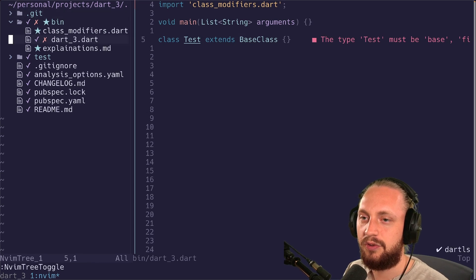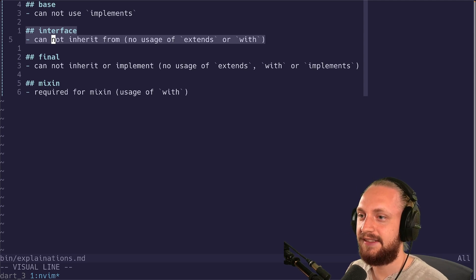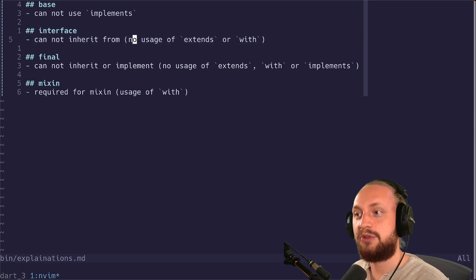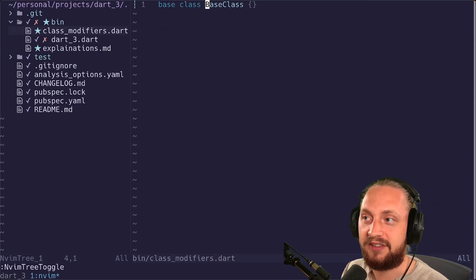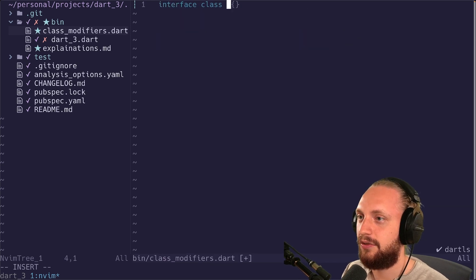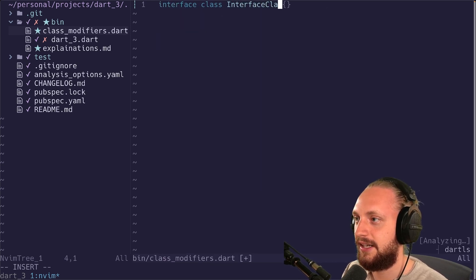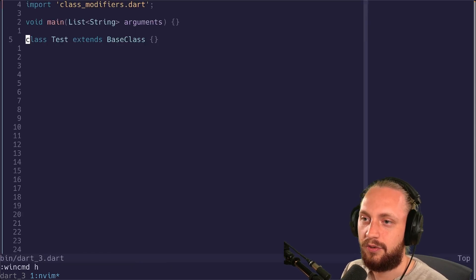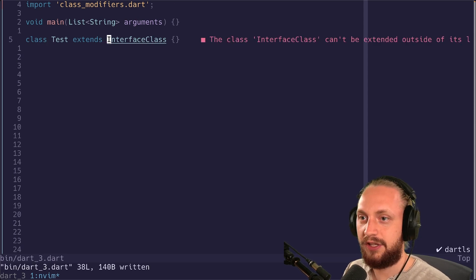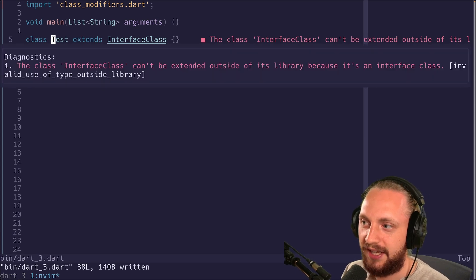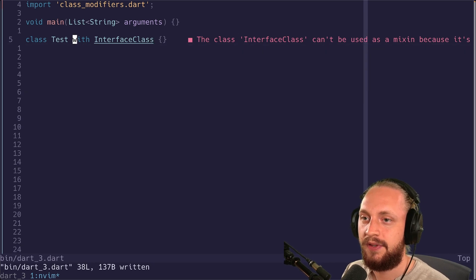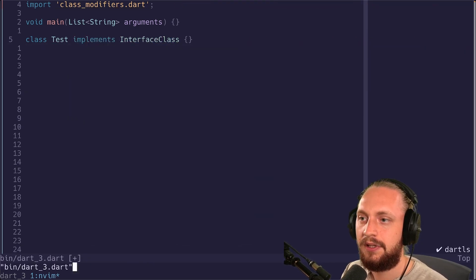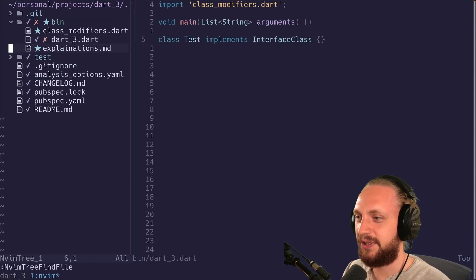Let's go to the explanations and we can go to interface. Very similar to base in this case. The difference here is that we don't let the user or developers to do extends or with to use it as a mixin. Let's go back to class modifiers. We can do interface class. If we do extends on an interface class it will say that we can't do that. If we try to do with using it as a mixin, we can't do that either. If we do implement it will work as expected. So nothing special there.